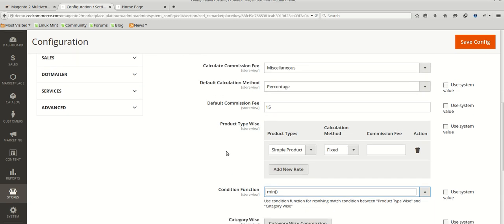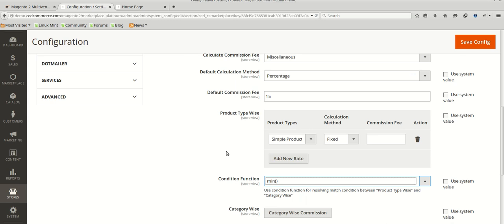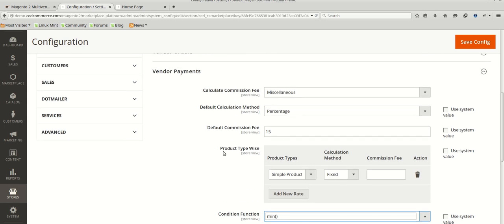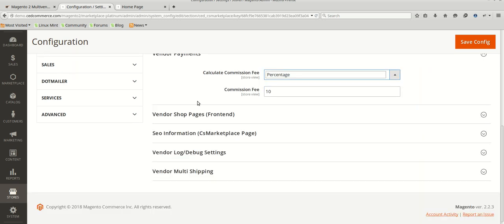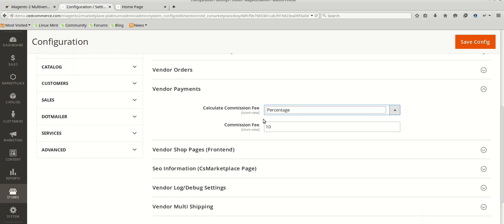This option will be available when you add the vendor. For now, in the general option this configuration is available. So we will be setting simply percentage commission mode and the percentage will be 10%. So on an order of a vendor's product, 10% of the order total will be deducted by the admin as commission, and the rest of the amount will be paid back to the vendor when the admin proceeds with payment from the admin panel.